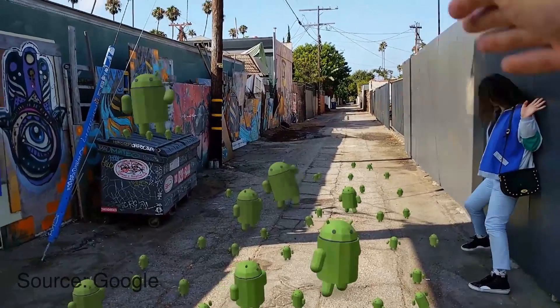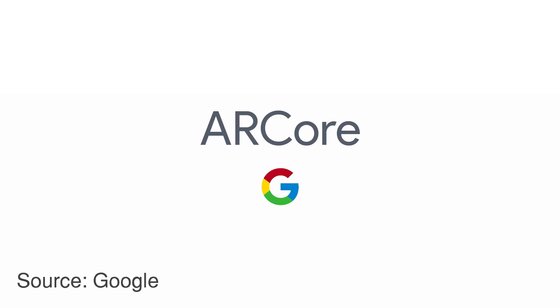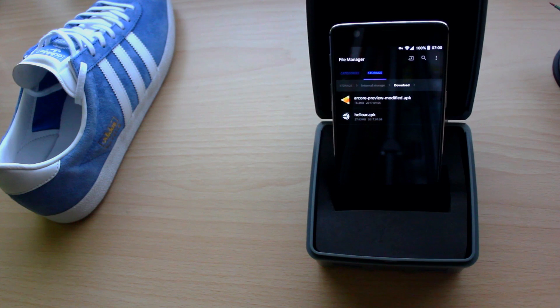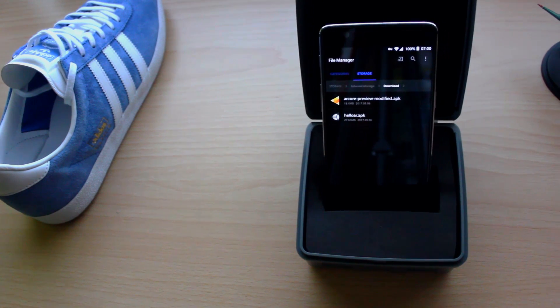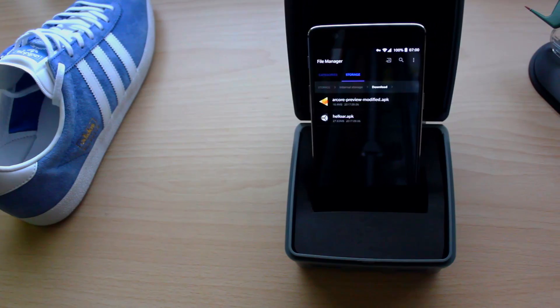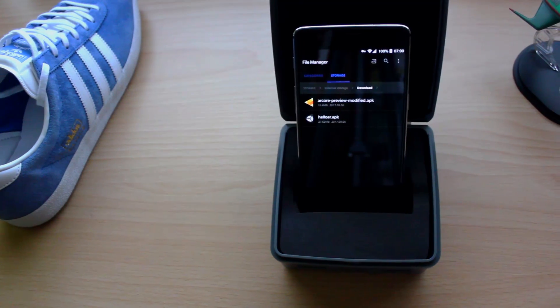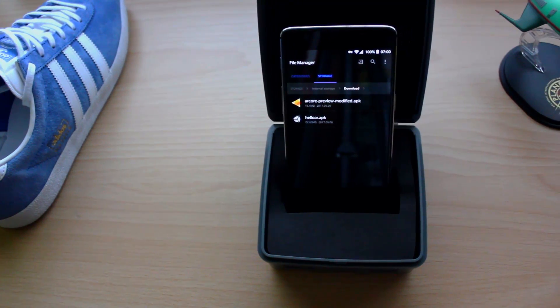So without any further ado, I'm gonna show you how I did it. First, you just need to install a modified ARCore service APK.